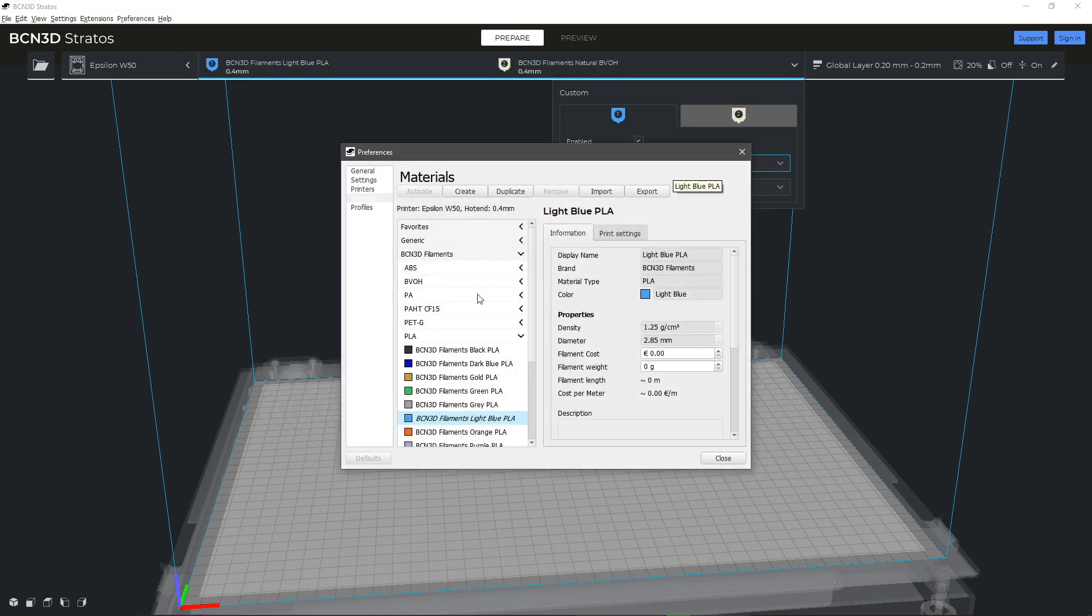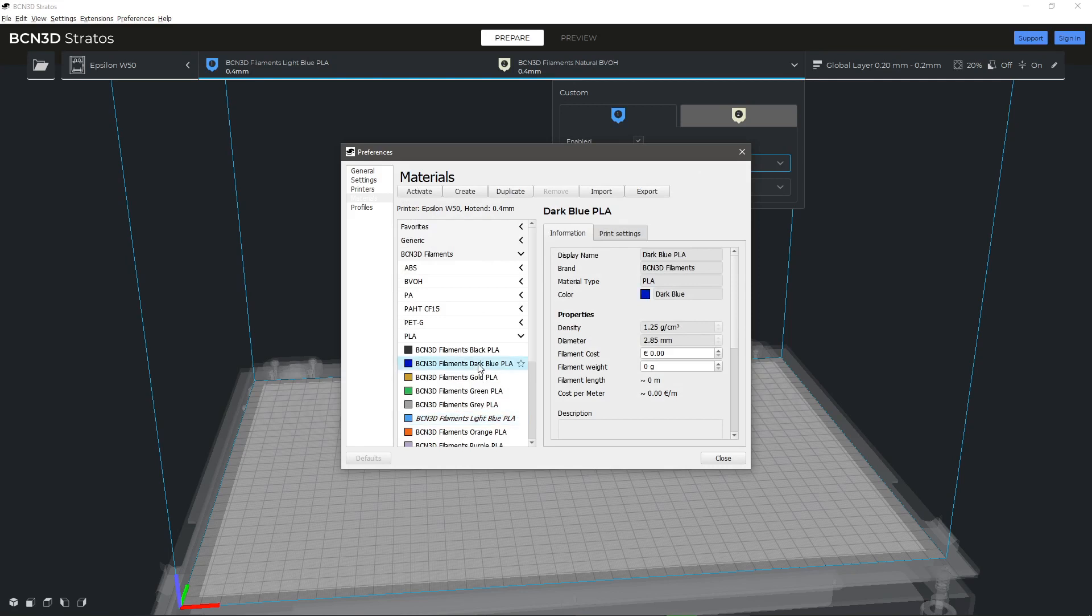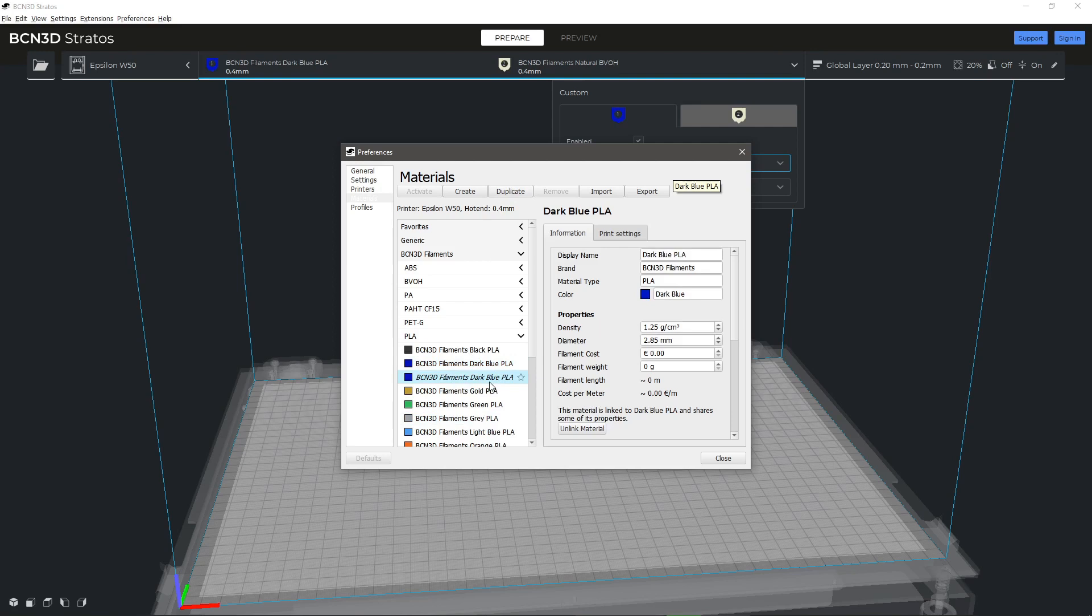You can now create or duplicate an existing material. We recommend duplicating from the material that most resembles the one you want to create or modify. Select your newly created material from the list.